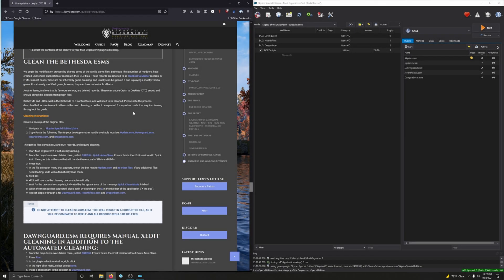Hey, good to see you. Welcome back. In this video, we're going to clean the Bethesda ESMs. But before we start, you might be wondering — especially if you're new to Skyrim modding — why is that necessary? Why is cleaning an ESM a thing? Let me go ahead and explain it. It's actually explained very well here.